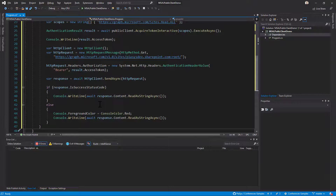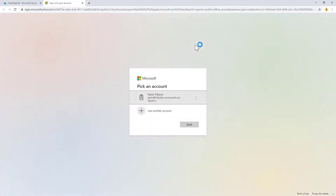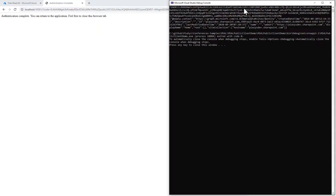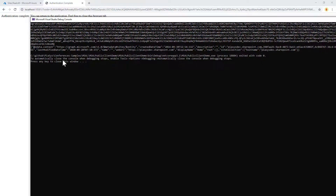Let me build and run this application. It builds — F5 — here is the console application, and here is the web browser. I have the interactive login, I'll log in with my account, now I'm logged in, and I can go back to the application. In the console application I get the access token as well as the JSON response for the content of my root site collection.